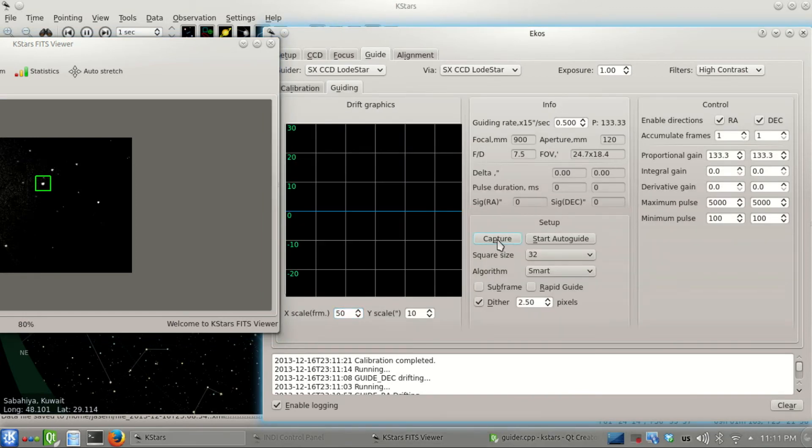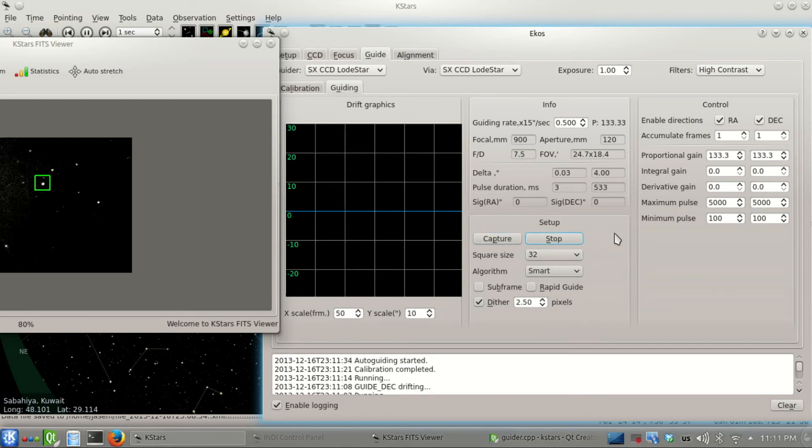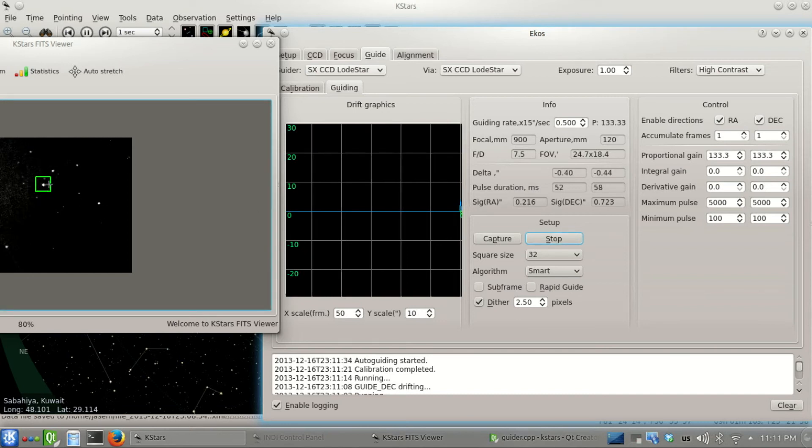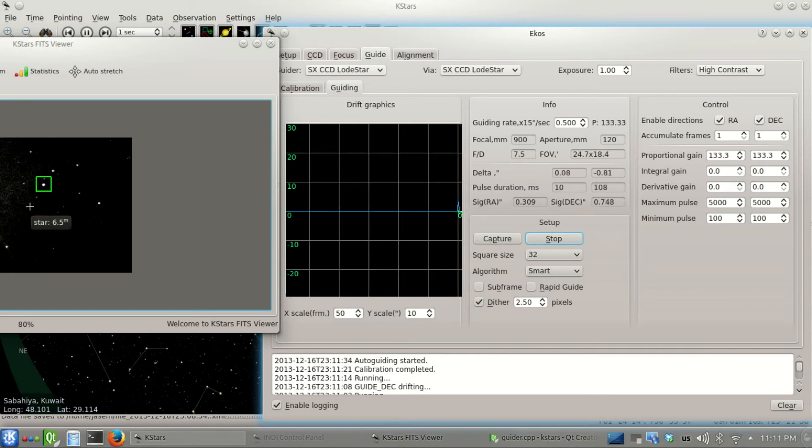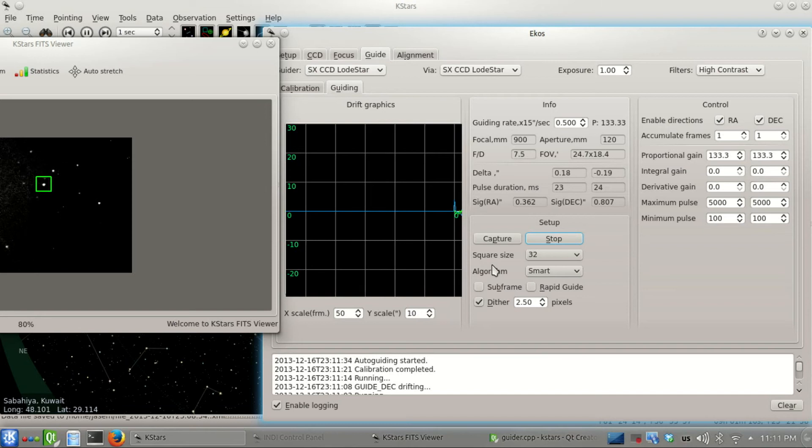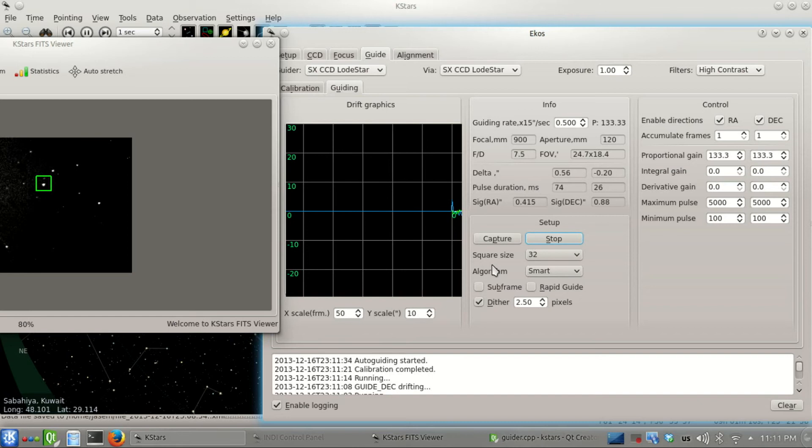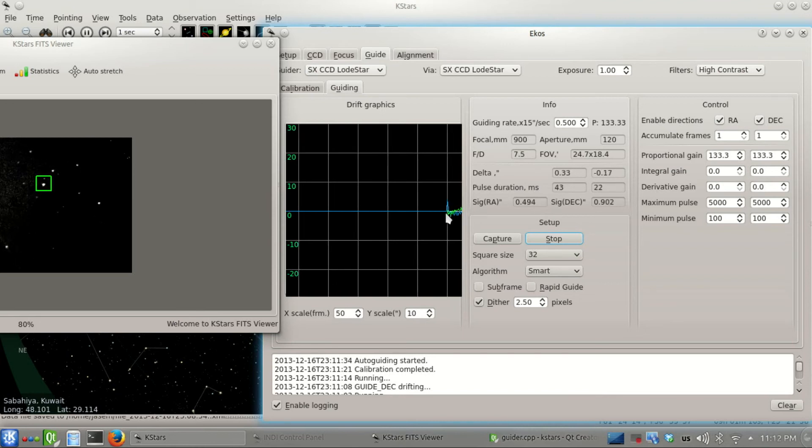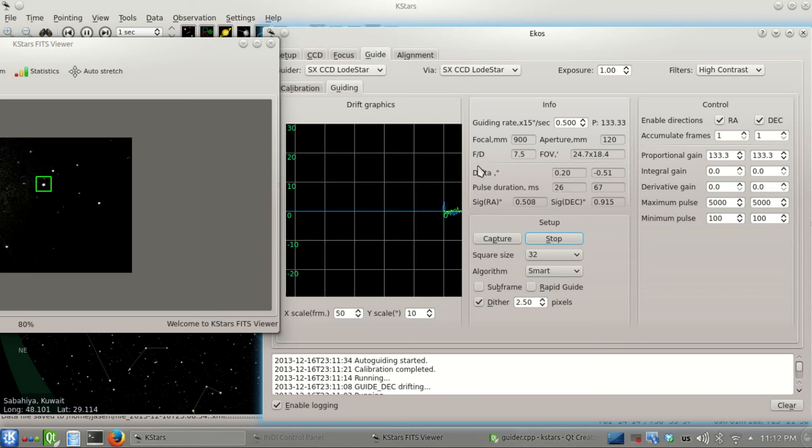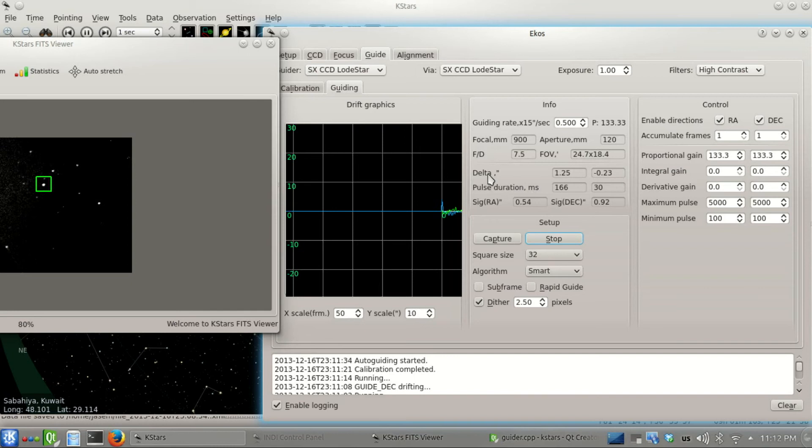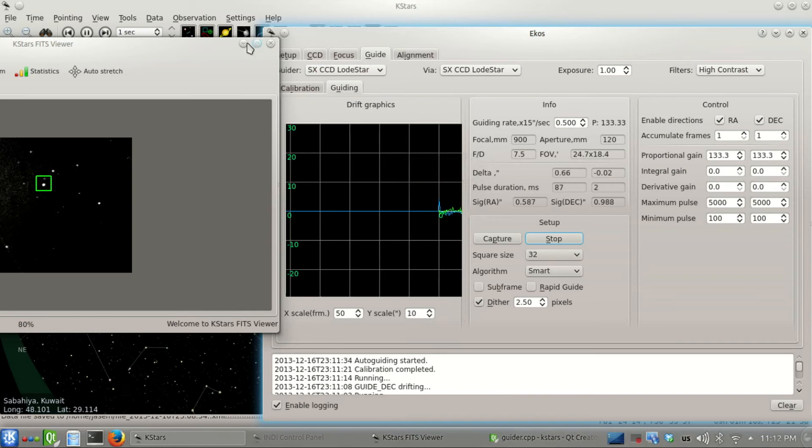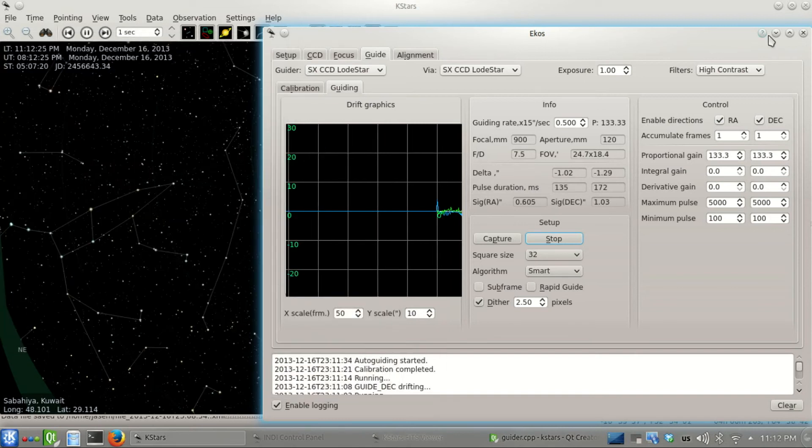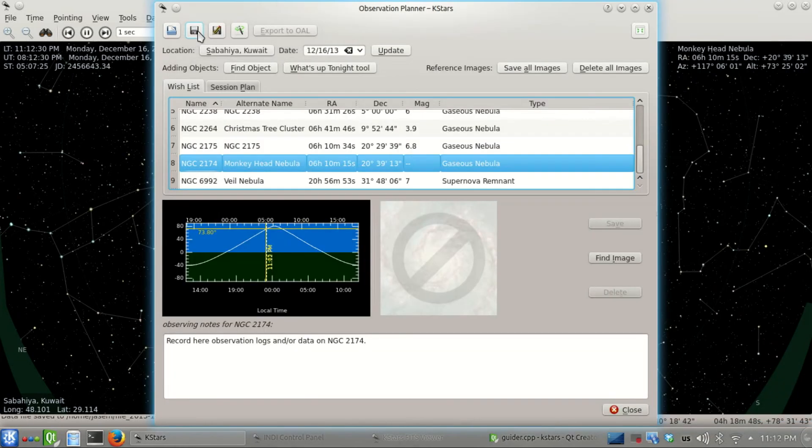We're done and now we're ready to start autoguiding. You notice we have a dither option set to 2.5 pixels. Let's start guiding now. What that does is move the guide star randomly for 2.5 pixels in any random direction after each subsequent exposure. That's really good to get rid of CCD artifacts like hot pixels when doing image stacking. Here we see the drift graphics - green is the deviation in right ascension from the guide star, blue is declination. You can find those details in the INDI ECOS documentation.